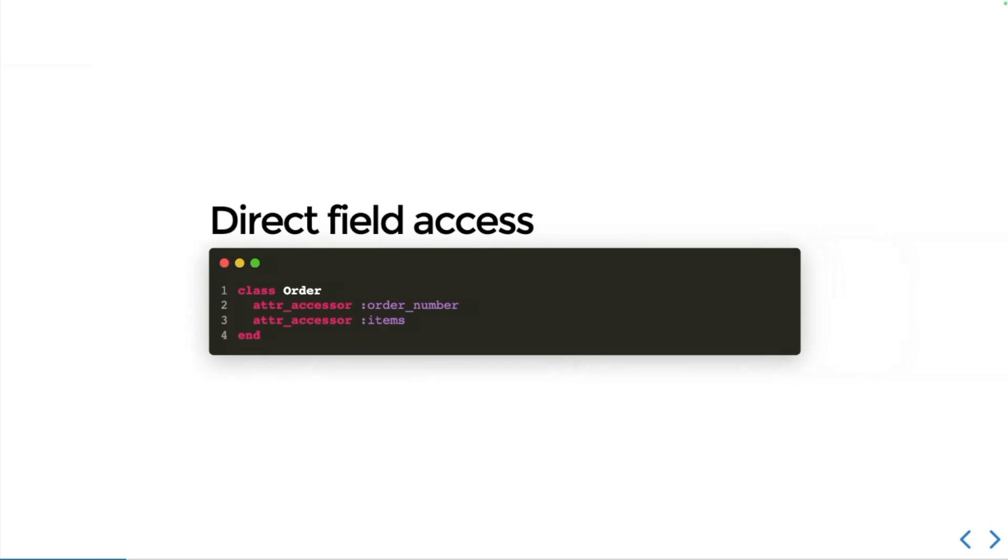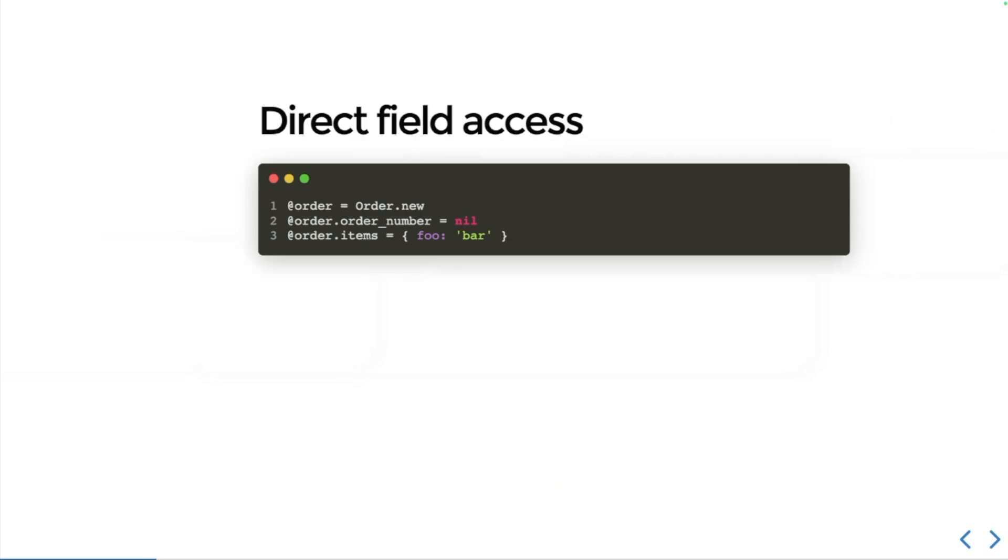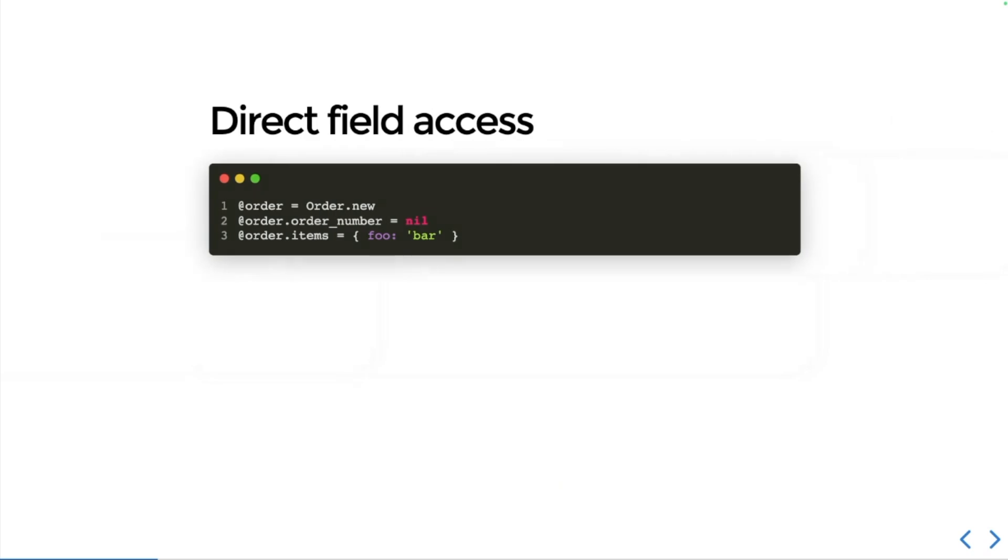You might think to yourself this code looks harmless, but in the wrong hands this can be devastating. Here's what this kind of attack might look like: we create a new order somewhere, and then someone sets the order number to nil rather than a meaningful string with a proper order number, and sets the order items to some weird hash rather than an array of items.